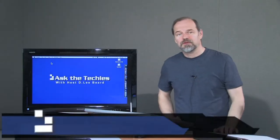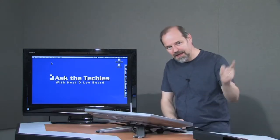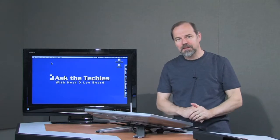Welcome once again to another episode of Ask the Techies. I'm Dee Lee Beard. And the first thing I'd like to do is to correct something that I said last week.